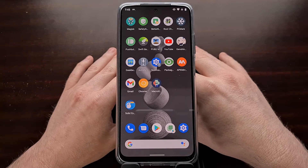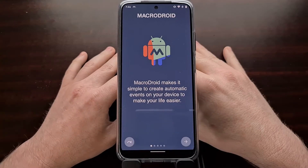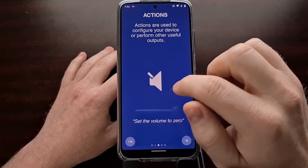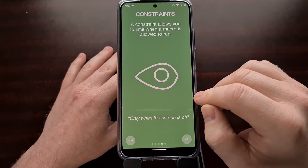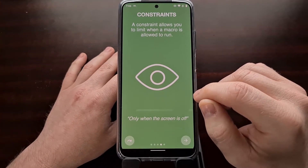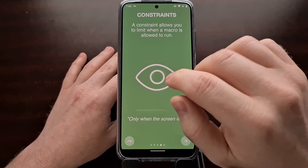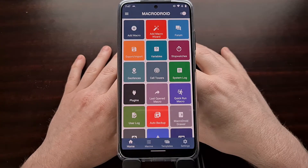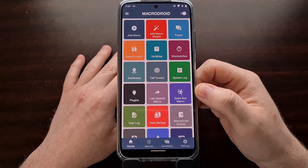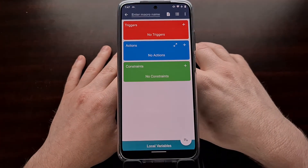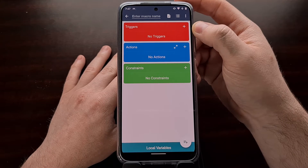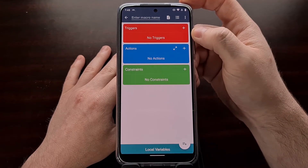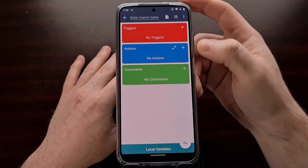When you open up MacroDroid it gives you an introduction to how things work: triggers, actions, and constraints. Constraints are not something we're going to be using in this video, but they can help make your automation tasks smarter. We're going to start by tapping the Add Macro button. The trigger is going to be the quick settings tile, and the action is going to be the brightness changing.